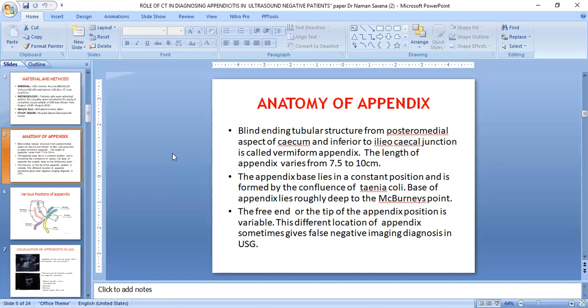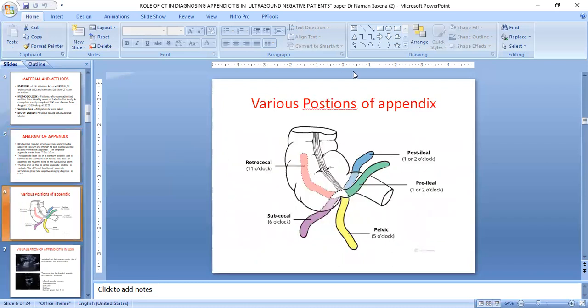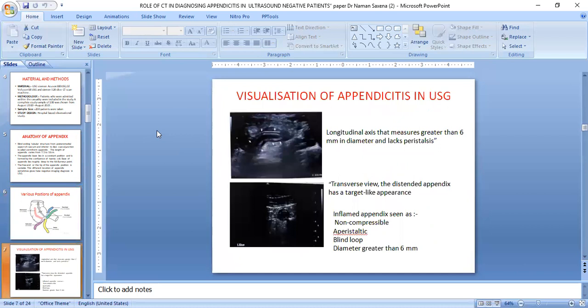The free tip of the appendix is variable in position, and different locations of the appendix sometimes pose challenges for imaging, particularly on ultrasound. The various positions of the appendix include retrocecal, paracolic, subcecal, pelvic, preileal, and postileal. The most common position missed on ultrasound is the retrocecal position, but it is most easily identified on CT, which provides cross-sectional imaging.